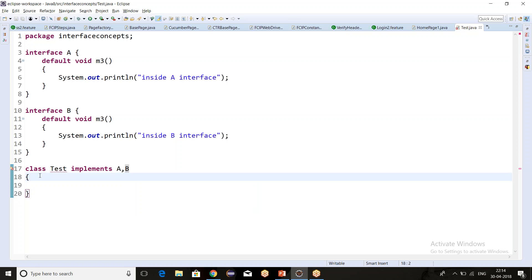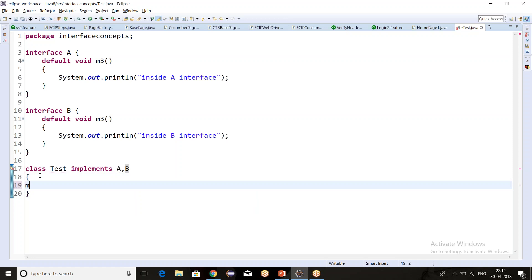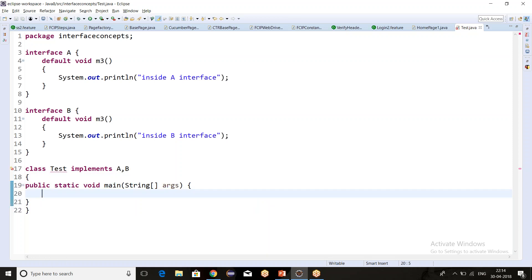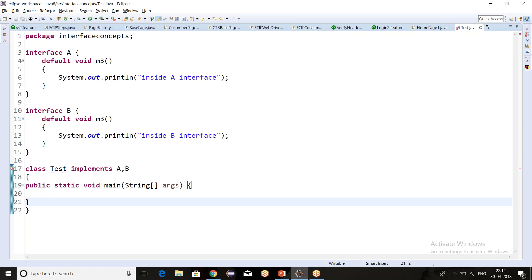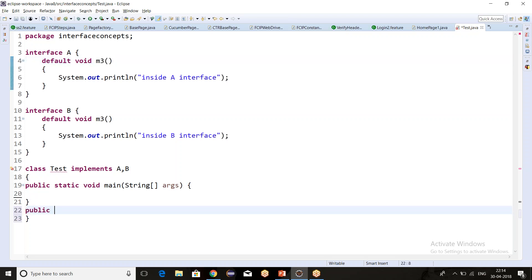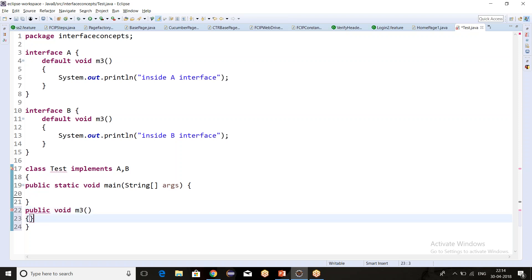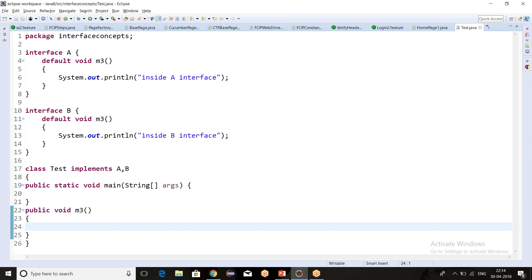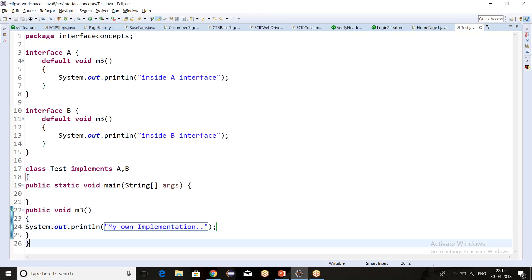So how to resolve this problem? There are two ways. The first way is we can override the m3 method in our own class. We write public void m3 and print a statement — let's say 'my own implementation in child class or test class.' You can see that there is no compile-time error now.